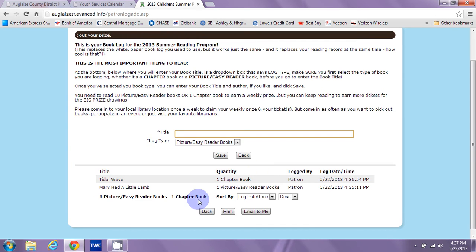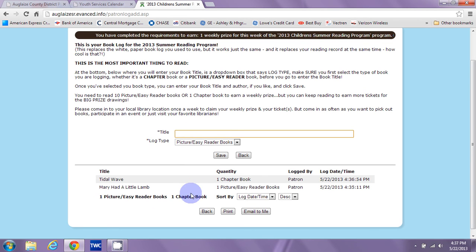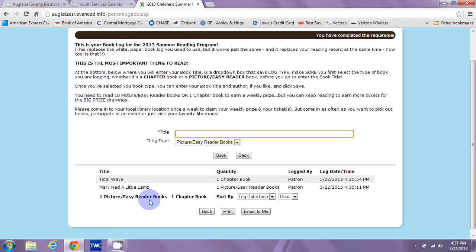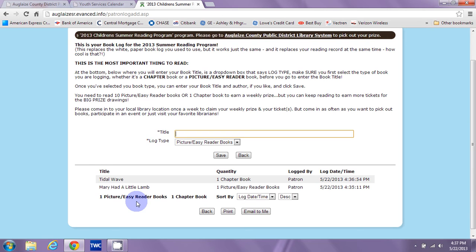So if you're a chapter book reader but you still like to read picture or easy readers, or you're reading them to your siblings, you can still count them — just enter all those titles in. Even though I've already won my prize reading one chapter book, if I read nine more picture or easy reader books, I can earn another ticket. One chapter book equals one ticket. Ten picture or easy reader books equals one ticket. So I can earn as many tickets as I want in a week, even though I can only win one weekly prize. And that's exactly the same as it was on the white book log forms from the paper process.